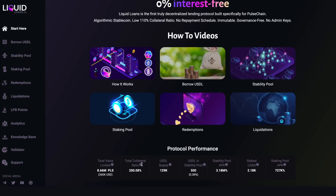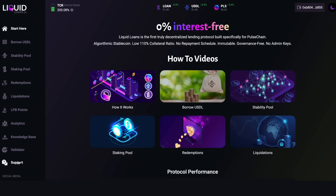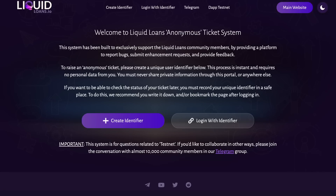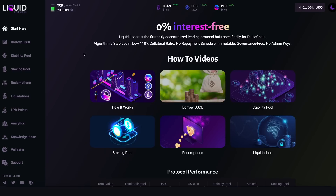Scrolling down to the bottom of the page we'll find protocol performance stats, which also appear on every single page of the DApp: TVL, total collateral ratio, USDL supply, USDL in the stability pool, stability pool APR, staked LOAN, and staking pool APR. The values look obscene because it's the testnet. There's also a support tab — clicking it takes you to the Liquid Loans anonymous ticketing system where you can create an identifier and contact us anonymously with feedback.